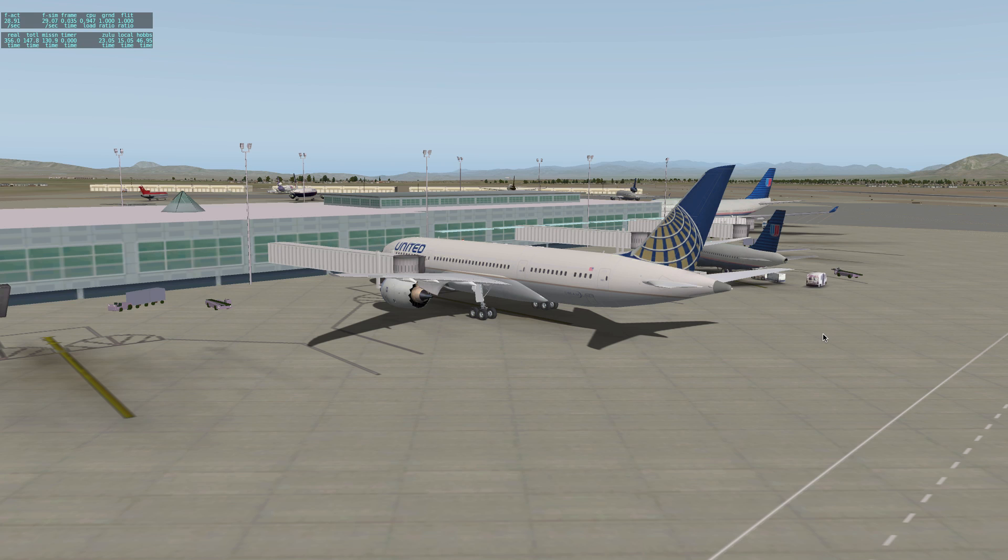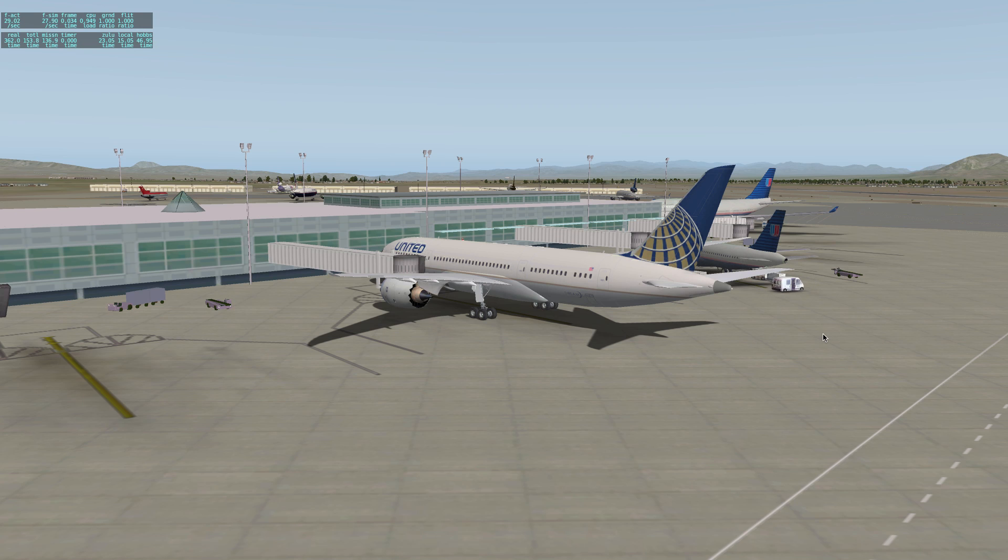Hey folks, Pilot Master 72 here in the first segment of a tutorial I'll be bringing to you guys that explains how to use the ATC system in X-Plane 10.